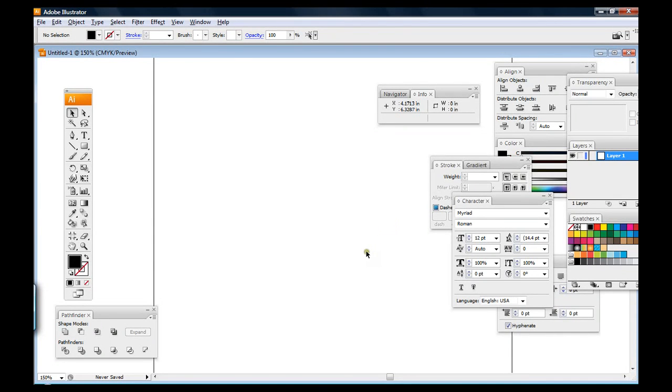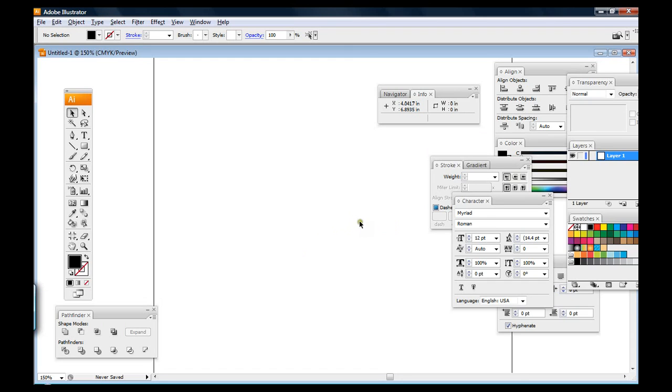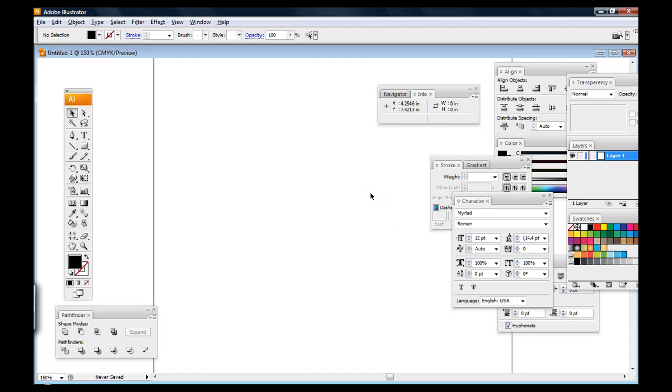Hello, this is Matt Chi of MattChi.com. This is my first video, so I'm going to try and keep it simple and do something pretty easy. What I'm going to be doing is showing you how to make sound effects using the Pathfinder tool.